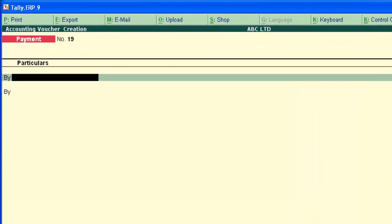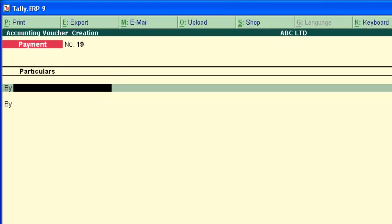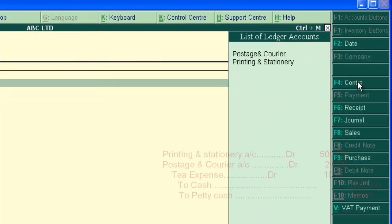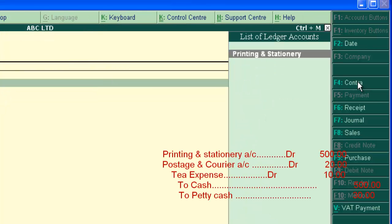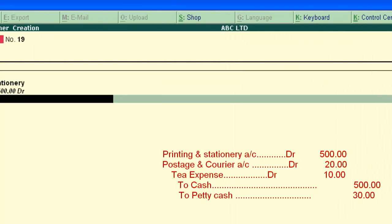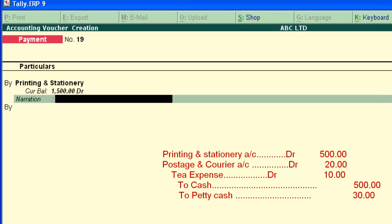Double entry mode activated. Enter all the debit here, stationary. Stationary Rs.500. Enter narration if needed.